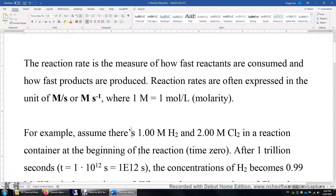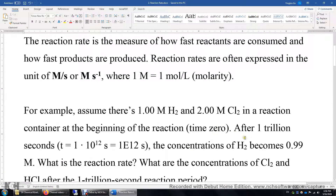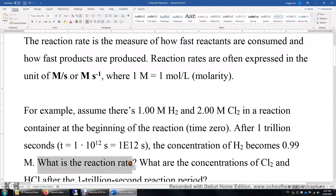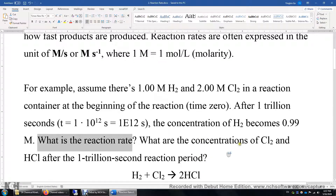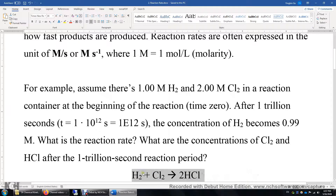After one trillion seconds — that's a long time — if the concentration of H2 becomes 0.99 molar, the question is: what's the reaction rate, and what are the concentrations of Cl2 and HCl after this one trillion second period? First, we need to write out and balance the equation. You can see that if one mole of H2 is consumed, then one mole of Cl2 is consumed, and two moles of HCl are produced.